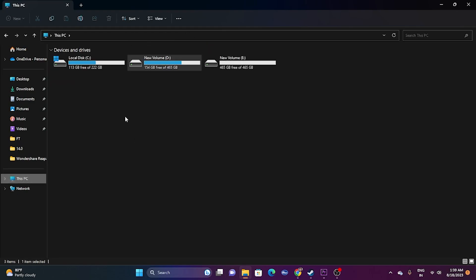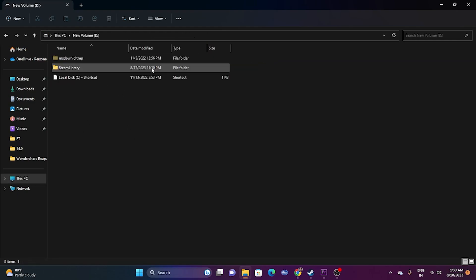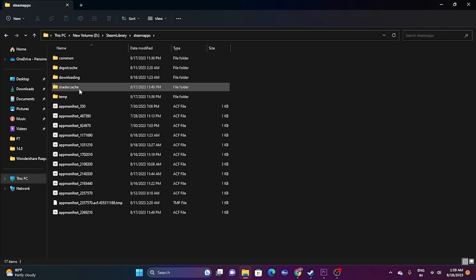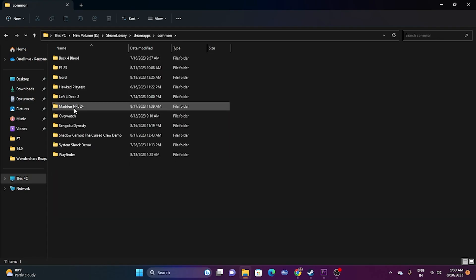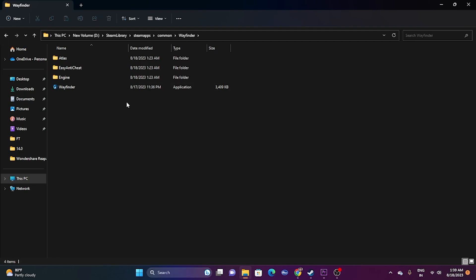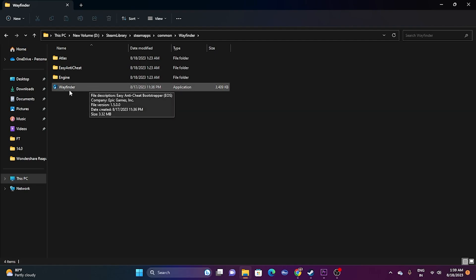Go to the D drive, then Steam Library, then steamapps, then Common, and find the Wayfinder folder. Once loaded, launch the application from there directly, and most probably the issue should be completely fixed.